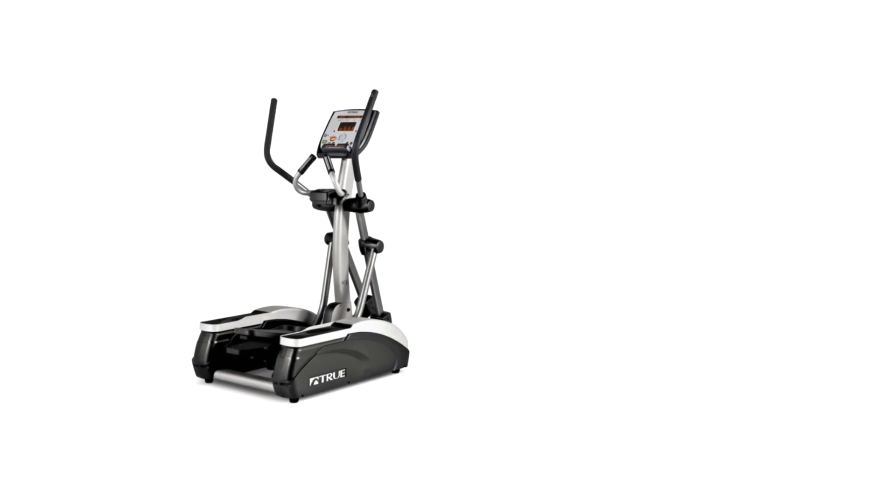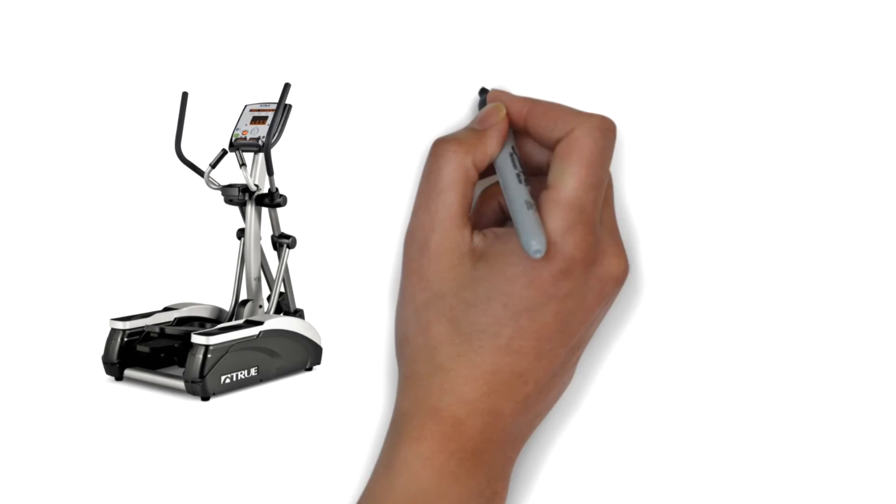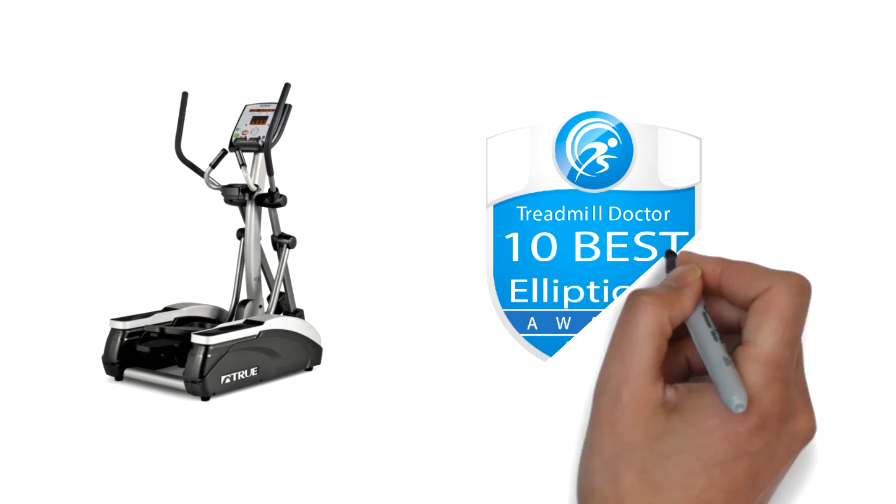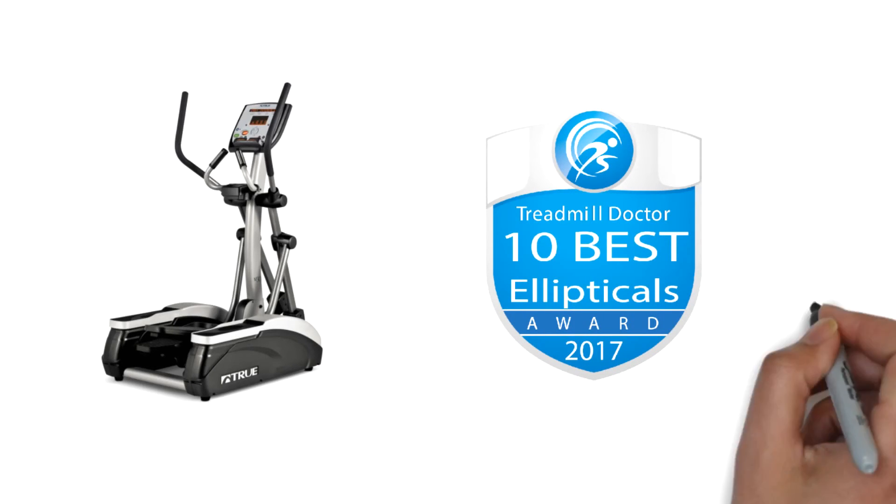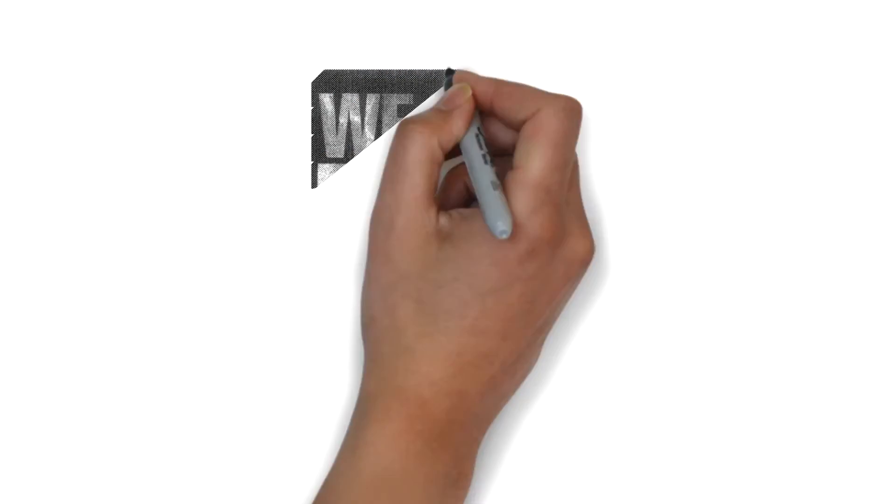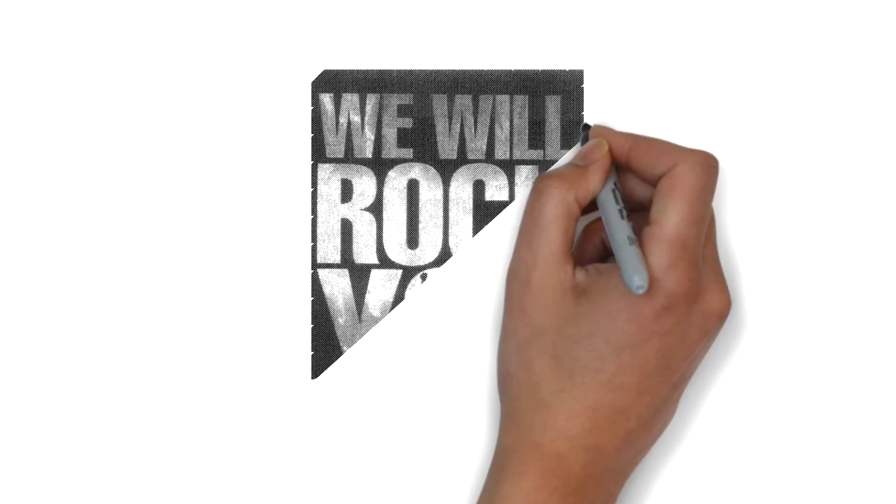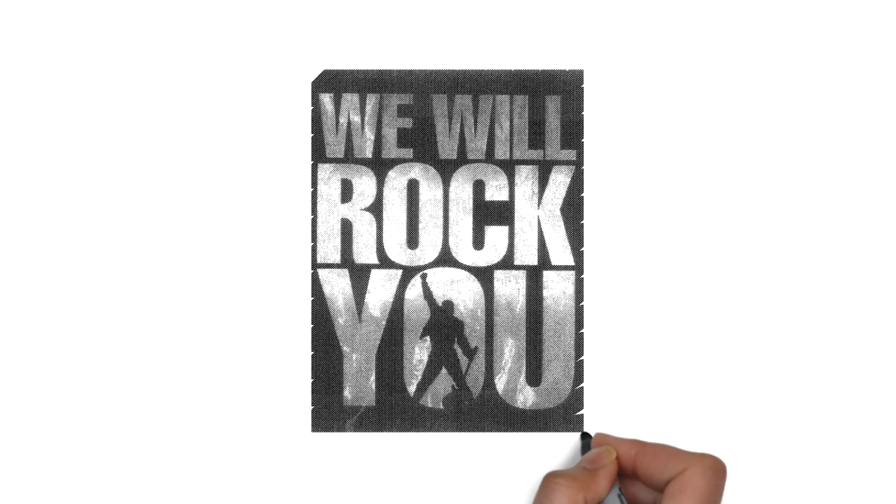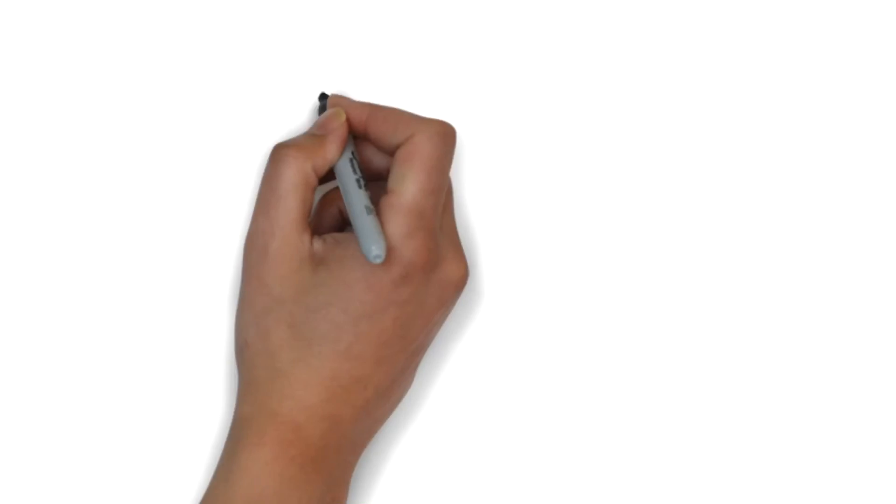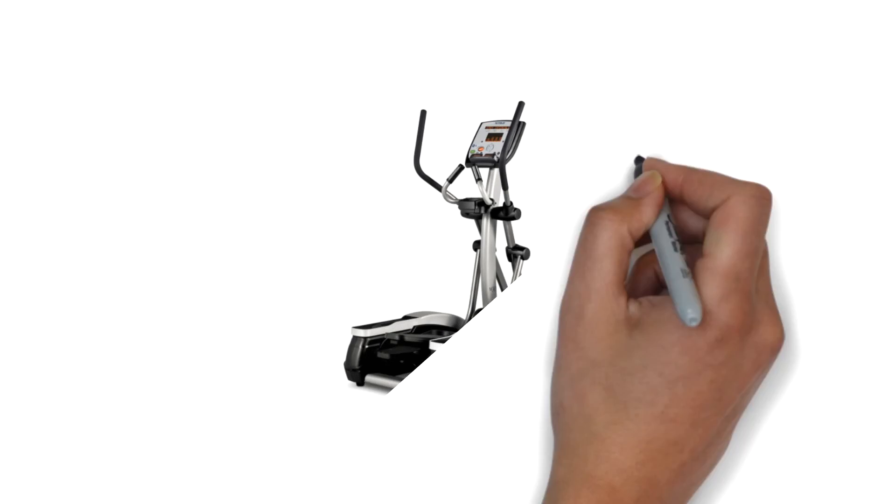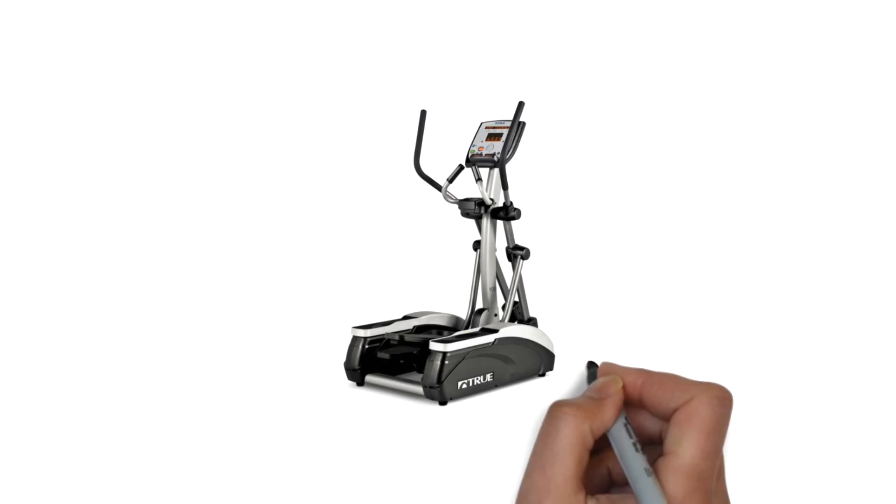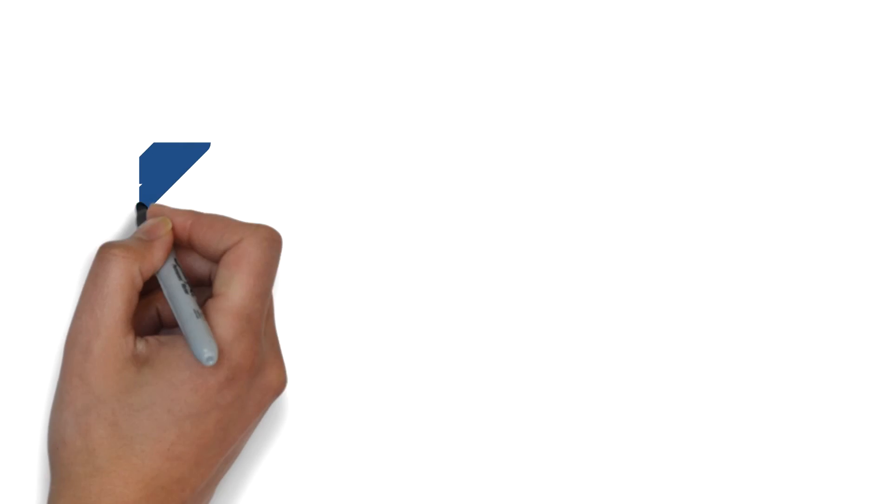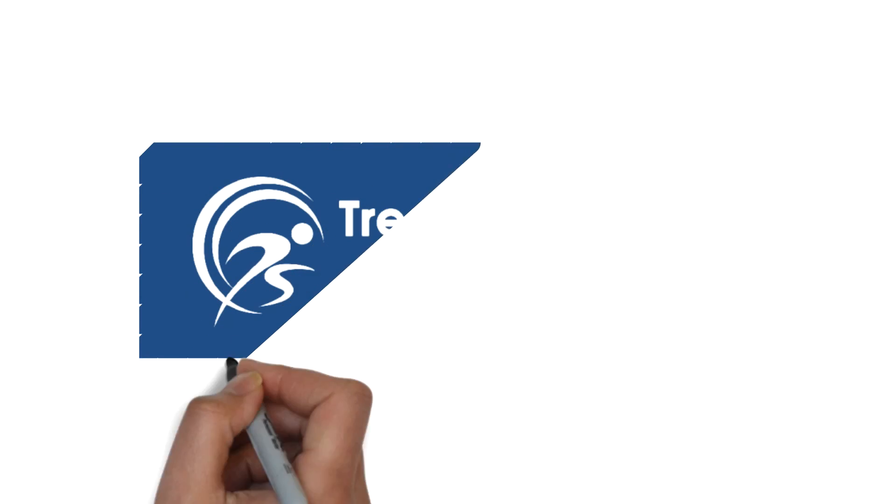So, to wrap it up, the True M30 Elliptical is one of Treadmill Doctor's 10 best ellipticals for 2017. Just like Schoolhouse Rock, the True M30 is a throwback to the days when senior heads prevailed and the understated ruled the day. If you need a compact elliptical that is high quality, the True M30 is the machine for you.